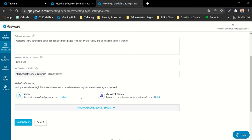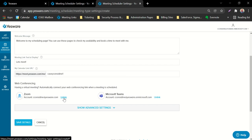Web conferencing allows you to link your Zoom conference line or Microsoft Teams web conferencing host. Simply click on the link button next to either Zoom or Microsoft Teams, log in, and each time you go to send out a meeting scheduling link, YESPA will automatically generate either a Zoom link or Microsoft Teams link in the invitation sent to your recipient.